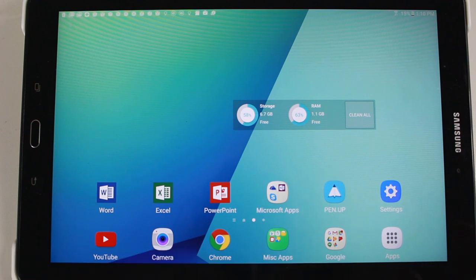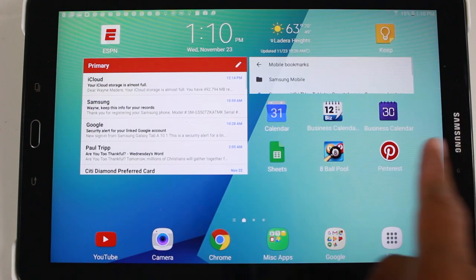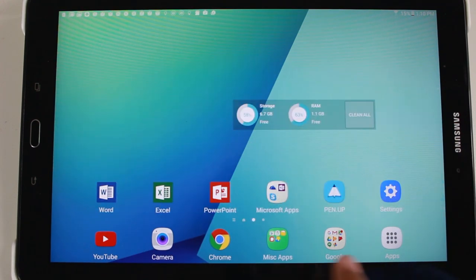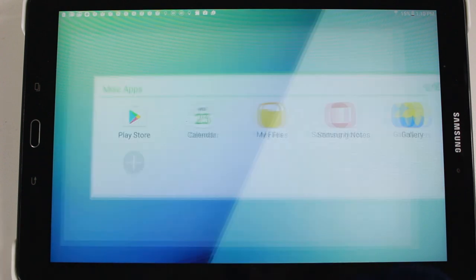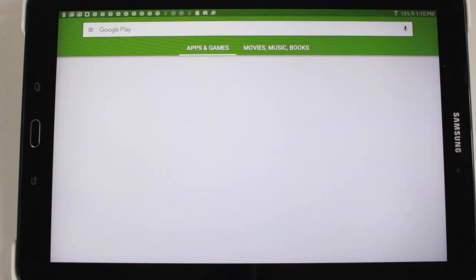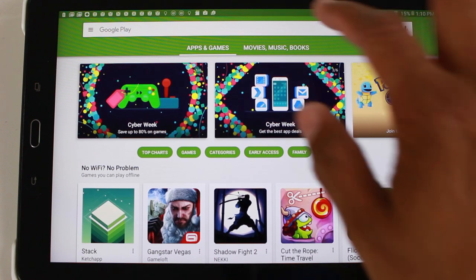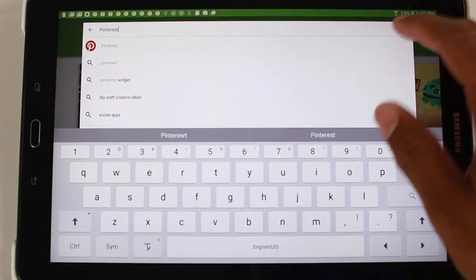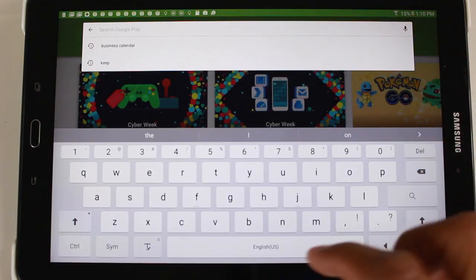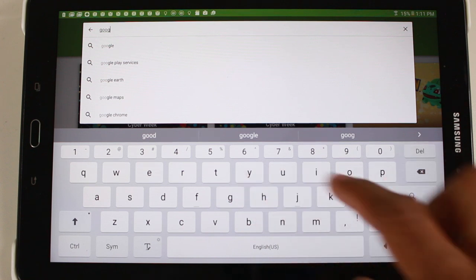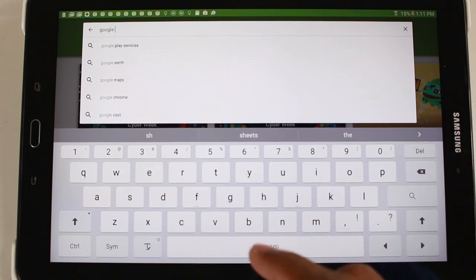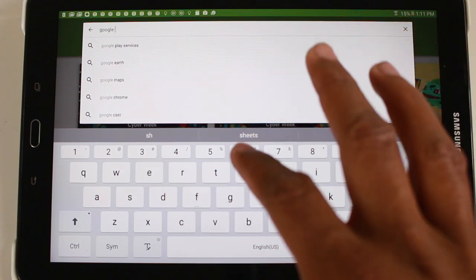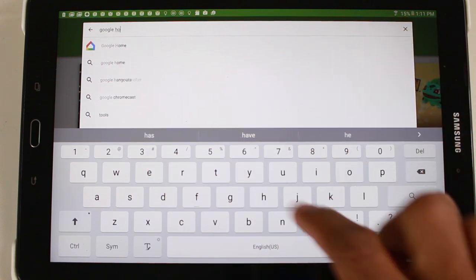To do this, we're going to first go to the Play Store and we're going to download the Google Home app. If any of you guys have done this on previous tablets, you'll know that Google used to have an app called Chromecast, but they don't have that anymore. They've merged everything into Google Home.